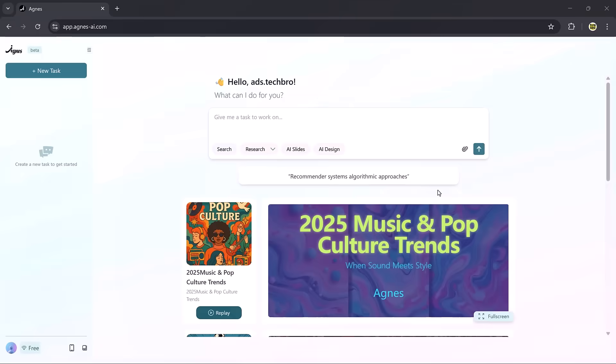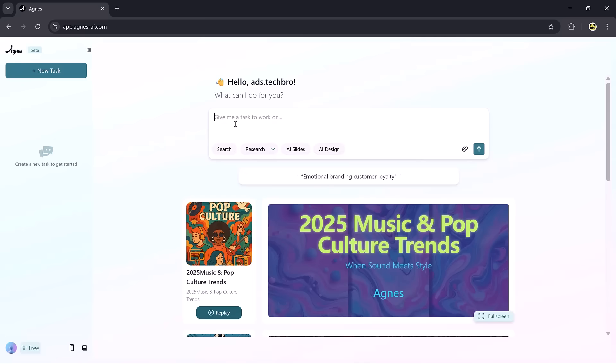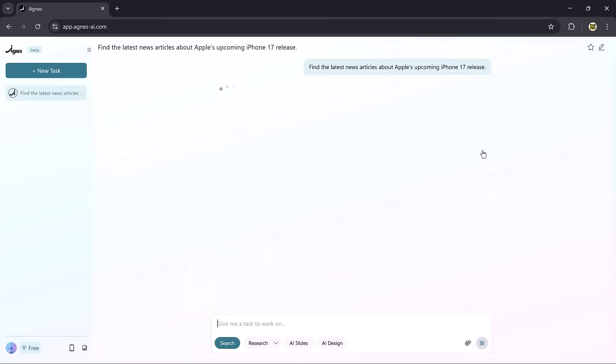After opening the link, you'll see the dashboard with a prompt bar, search, research modes, AI slides, and AI design. Now let's test these features one by one. Start with search, just type your prompt, then hit generate.